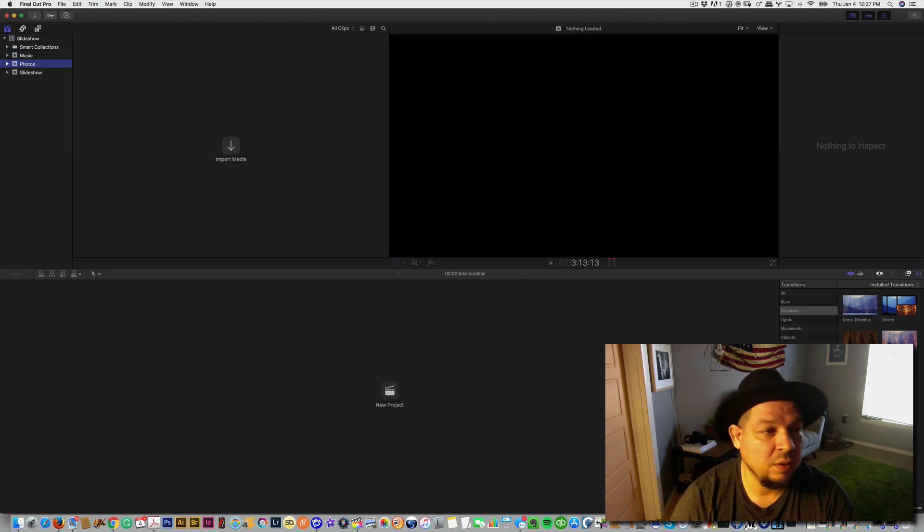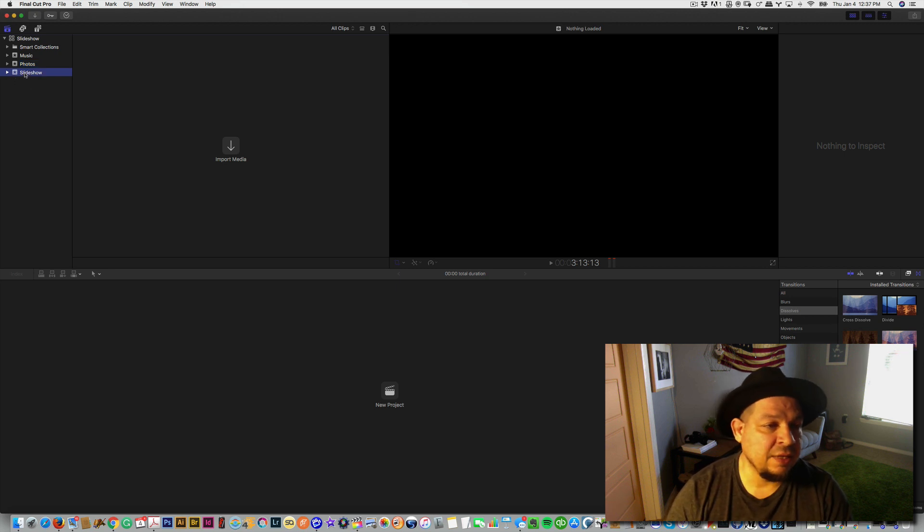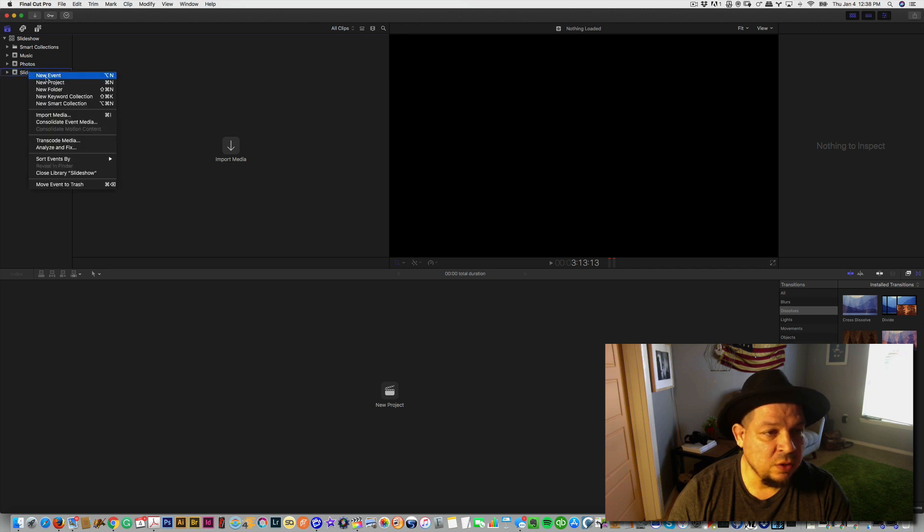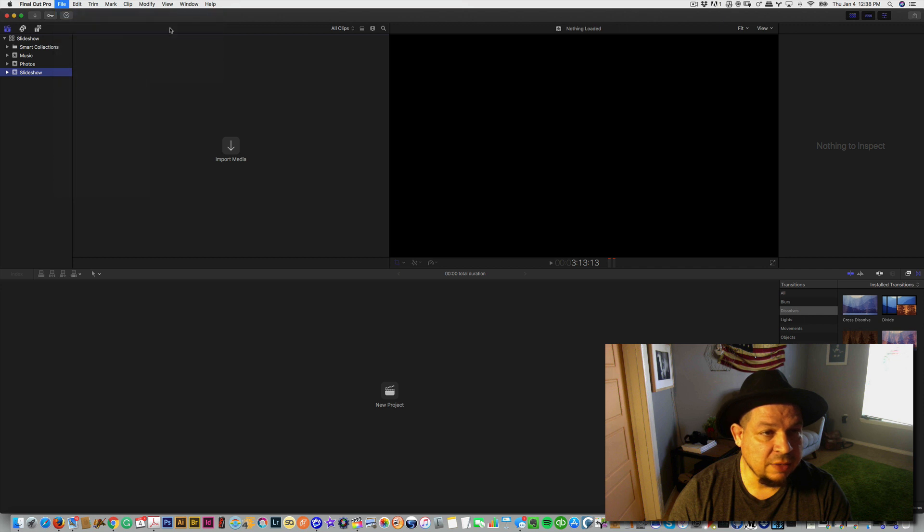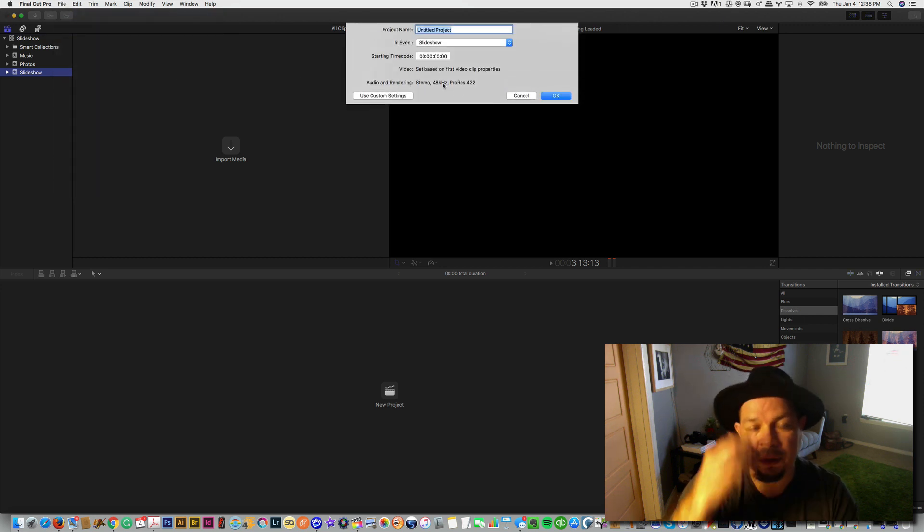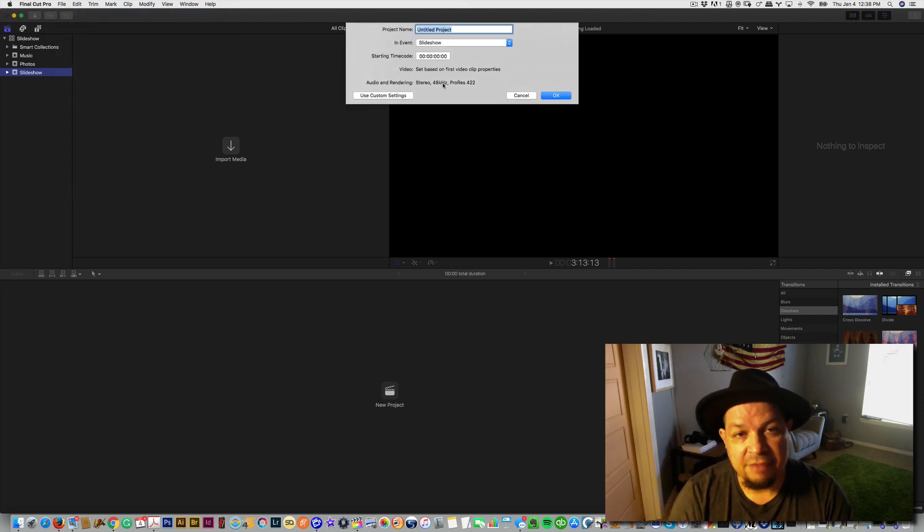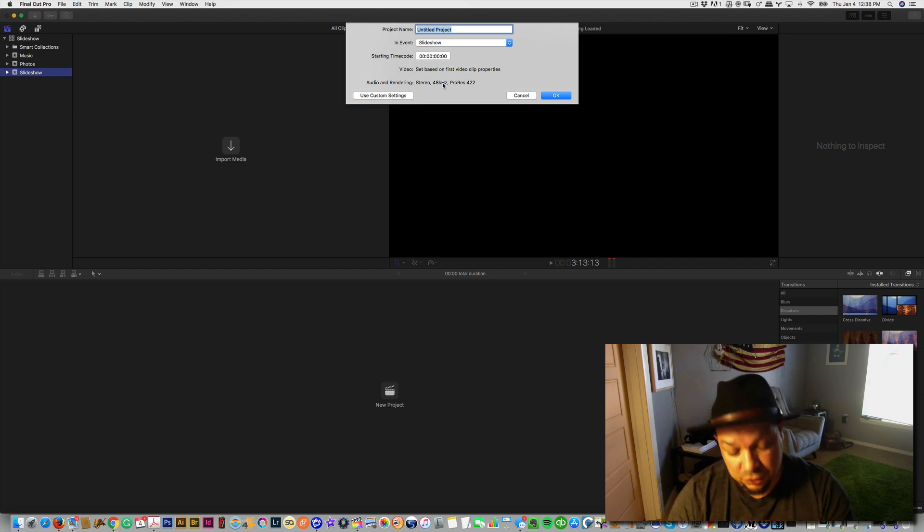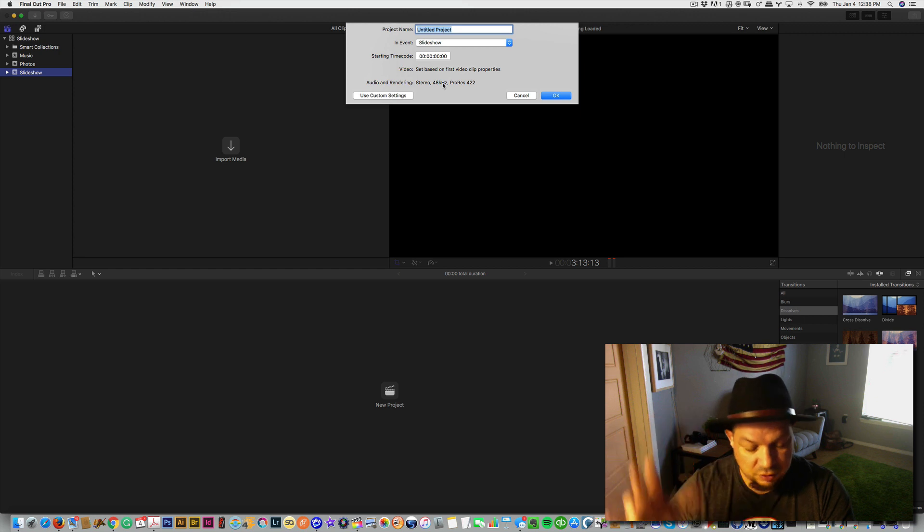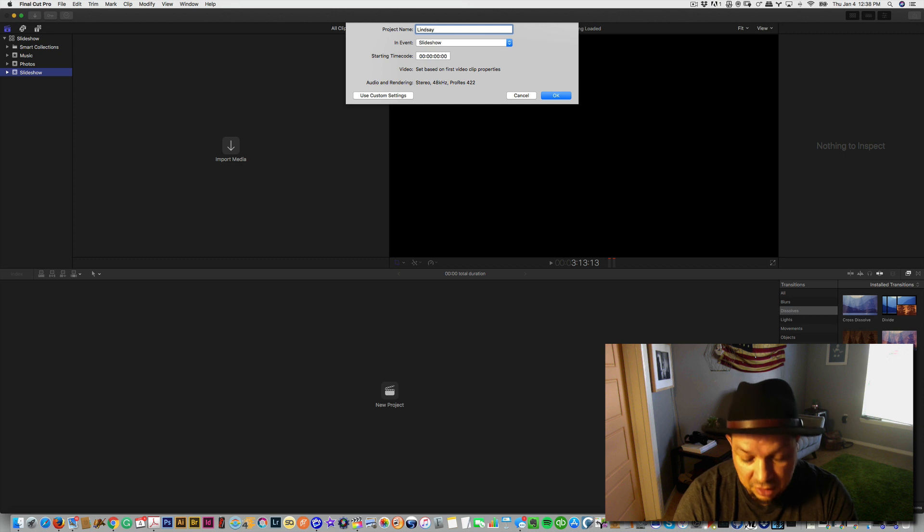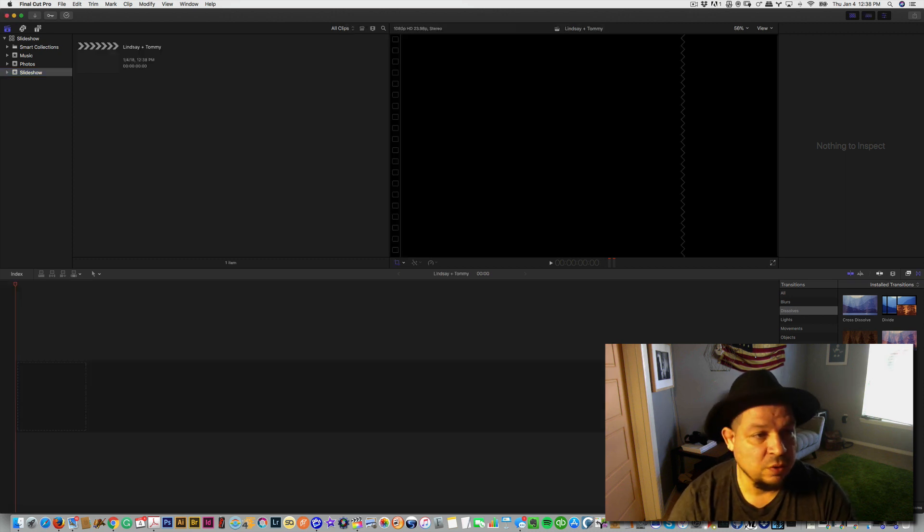Now the really important thing is under the slideshow you need to create a project. If you right-click, you can go to New Project, or you can go to File > New Project, or Command+N. As you learn the shortcuts, you're going to make this a lot faster on yourself. And this one could be called whatever that particular slideshow you call it. I'm going to call this Lindsay and Tommy because this is who these people are, it's for the latest wedding I'm working on. You press OK and that's it.